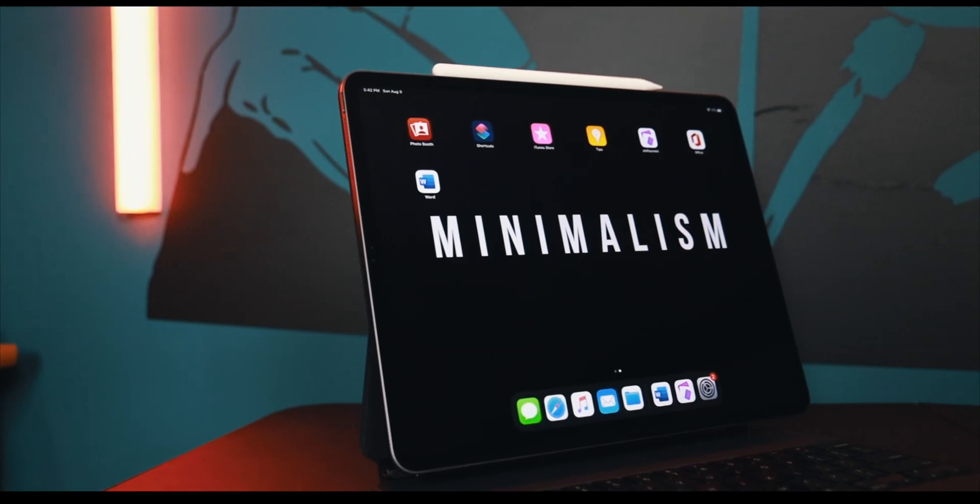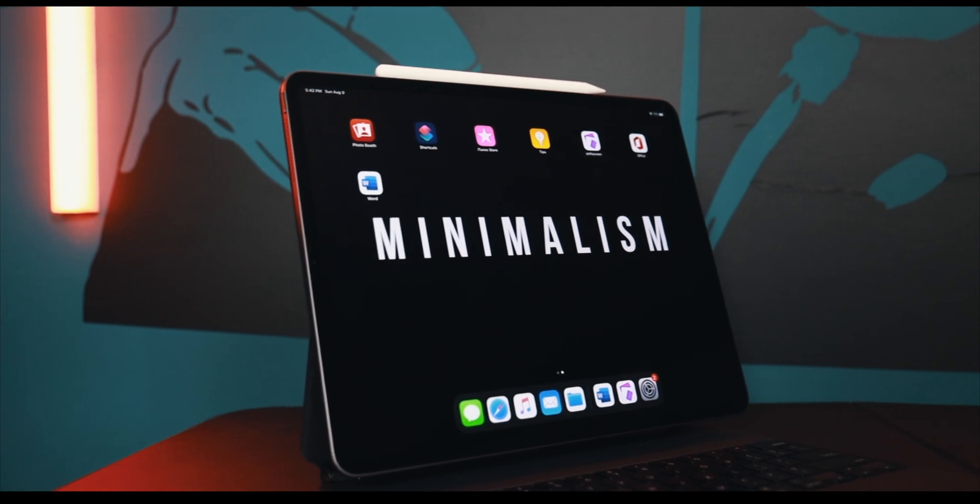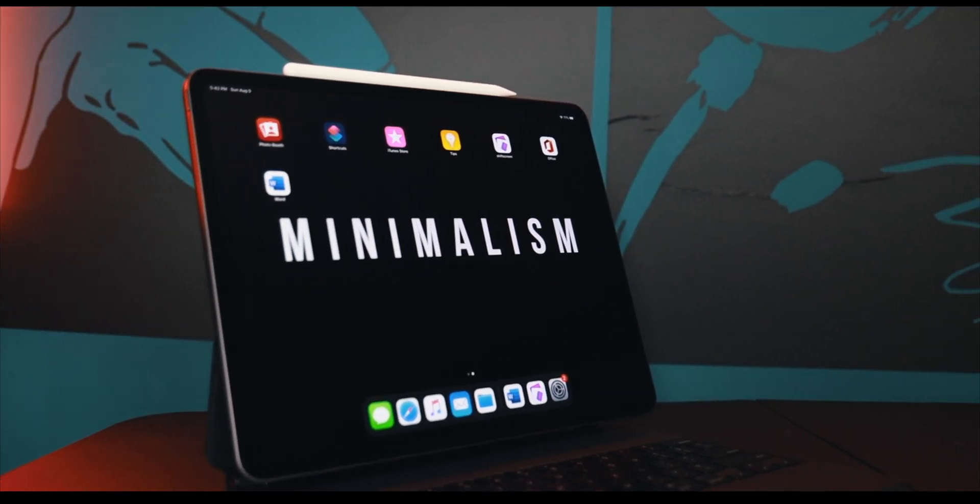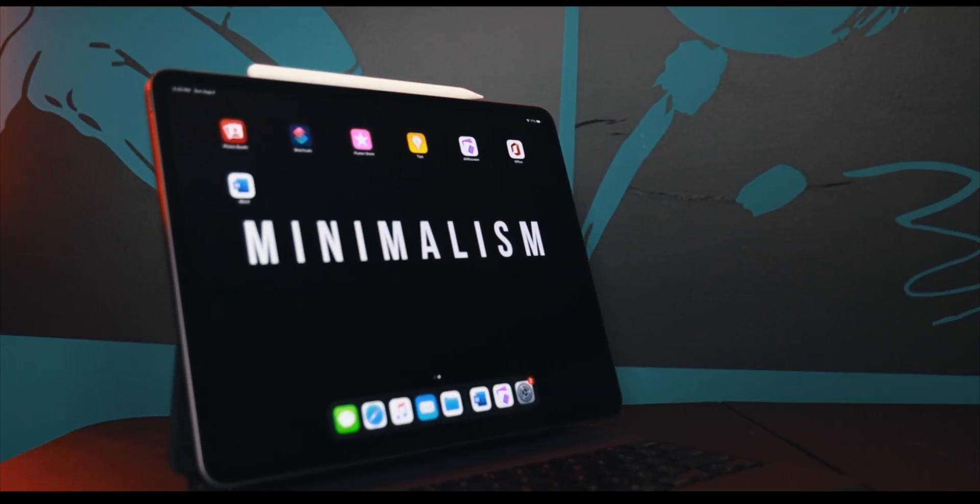If you want to use your iPad Pro as your main computer, it is entirely possible now for many people, especially with recent improvements to iPadOS. The iPad Pro now has the potential to become your main productivity machine of choice.